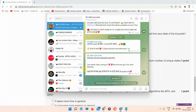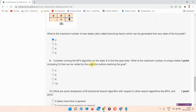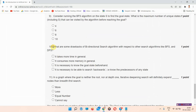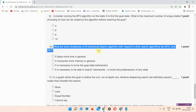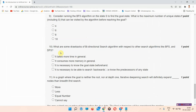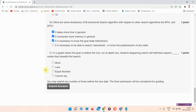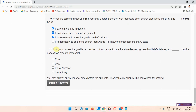The next question is question number 10: what are some drawbacks of the bidirectional search algorithm with respect to other search algorithms like BFS and DFS? The answer of question number 10 is option A, B, and C. Please mark your answer.